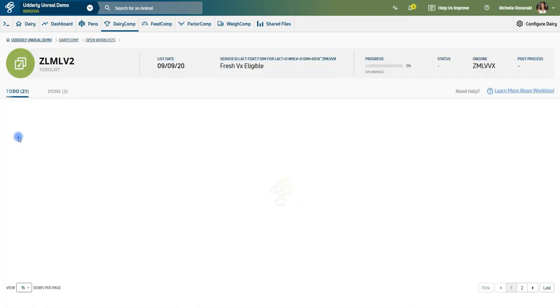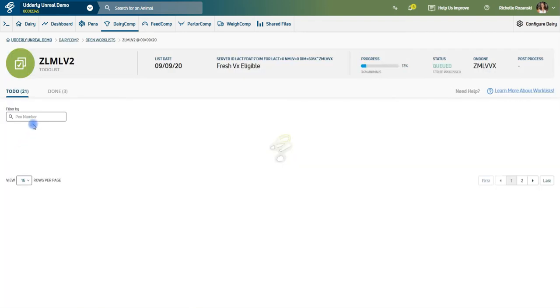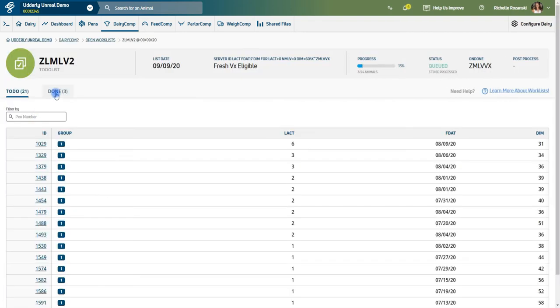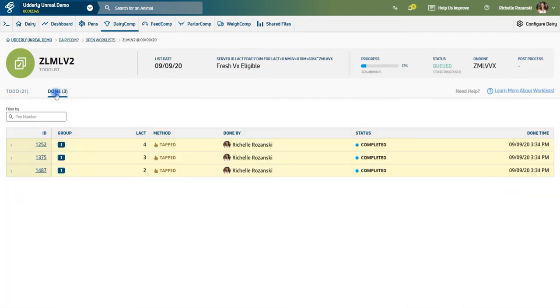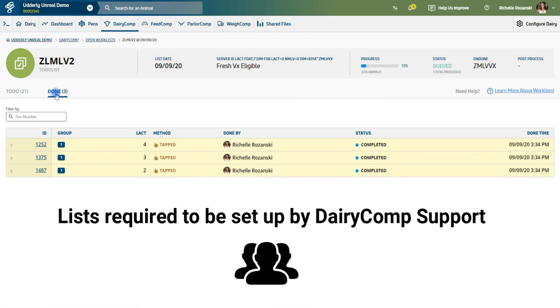These lists do not appear on the platform automatically from Dairy Comp but need to be set up by one of our Dairy Comp support team members.